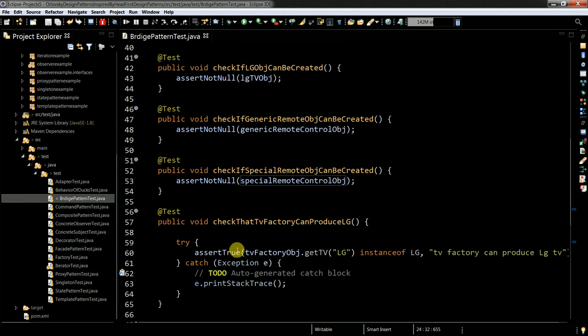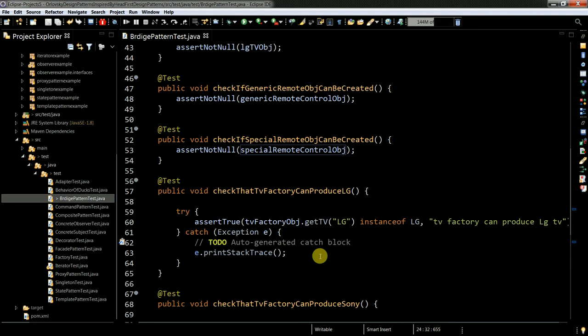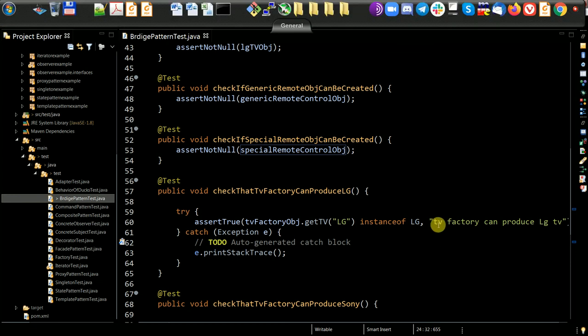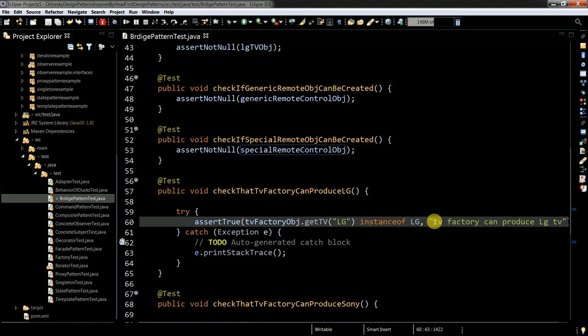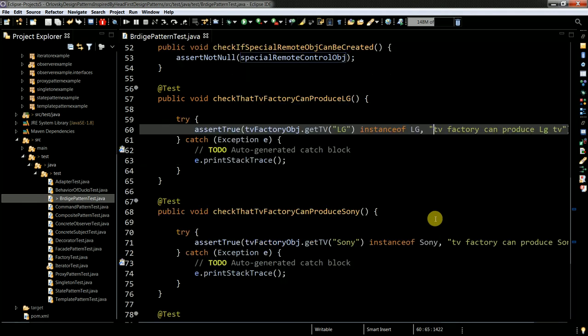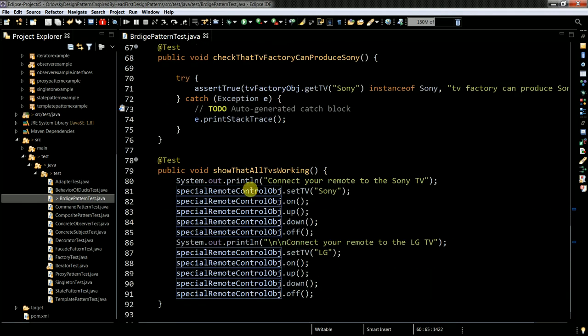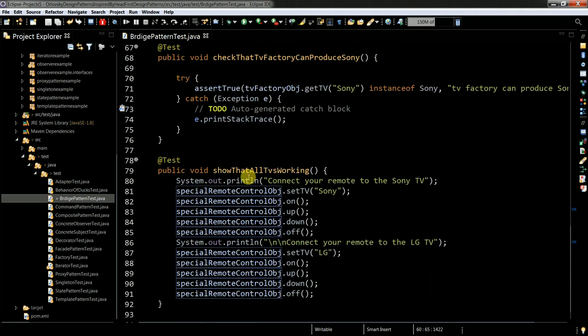Here I'm testing that I can actually create, that I can set special type of TV. So basically it's LG vendor of LG TV or Sony, doesn't matter. But let me show you the classes first.